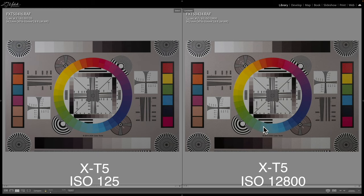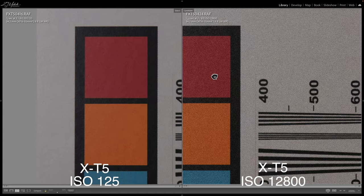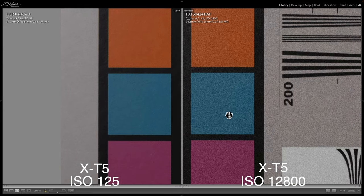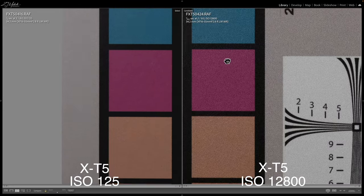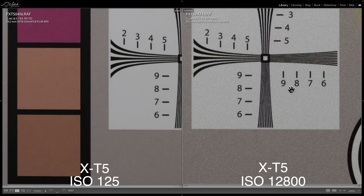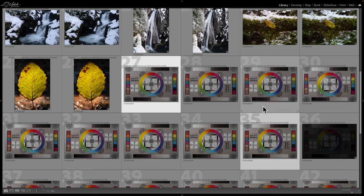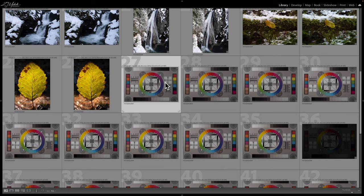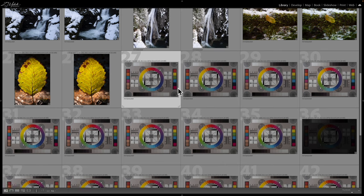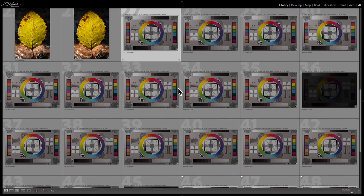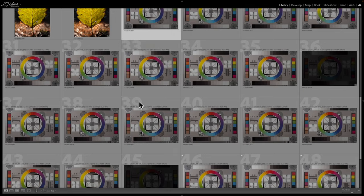Let's move on to the 12800 shot. As expected, very, very noisy here — I wouldn't want to use this. So let's go ahead and look at some comparison shots between the X-T4 and the X-T5 and we'll see how those do.